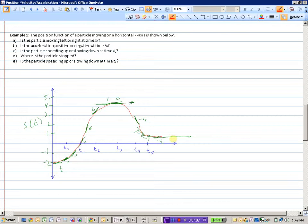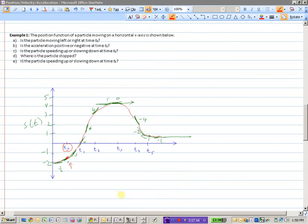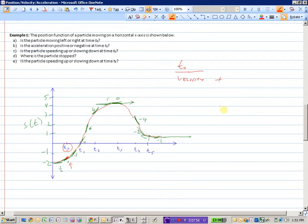Question A: is the particle moving left or right at time 0? At T equals 0, the slope is positive, so the velocity is positive — moving to the right. For acceleration: is it positive or negative at time 0? At T0, velocity is positive, so the particle is moving to the right. If the acceleration is positive, then because both have the same sign, things should be speeding up at T0, and that's exactly what we see — we go from a speed of 1 to a speed of 3. Therefore, the acceleration at T0 is positive.